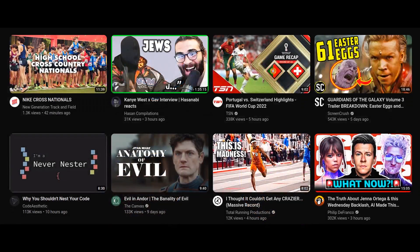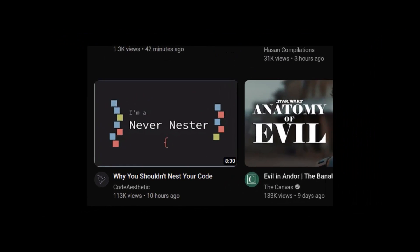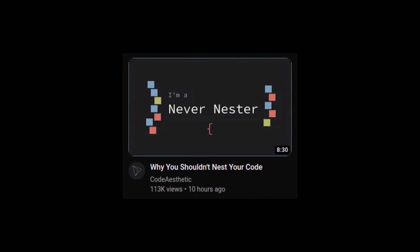A few days ago, or maybe now it was a couple weeks ago, YouTube recommended me on my homepage this YouTube video from a YouTube channel I had never heard of before, Code Aesthetic. And the title of the video was Why You Shouldn't Nest Your Code, and the thumbnail says I'm a never nester. So I was intrigued. I love programming YouTube videos, I clicked on it.